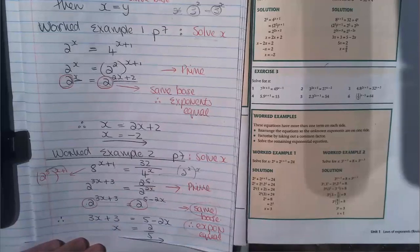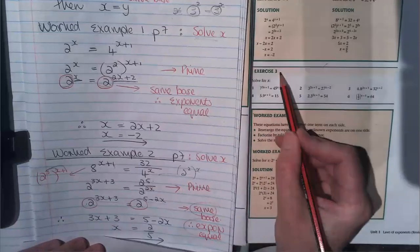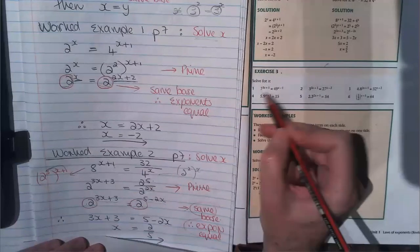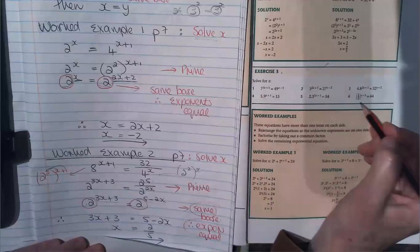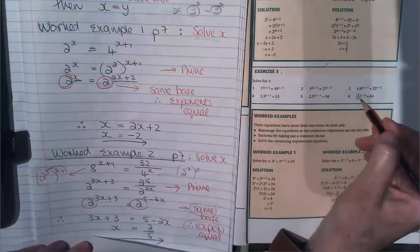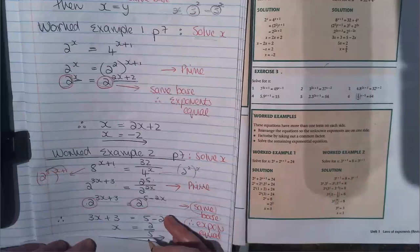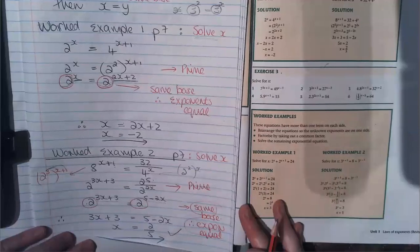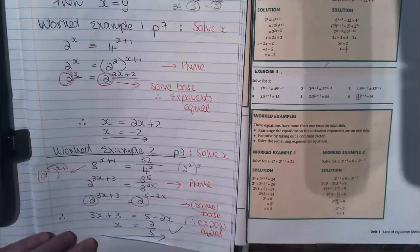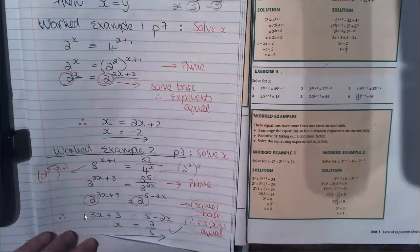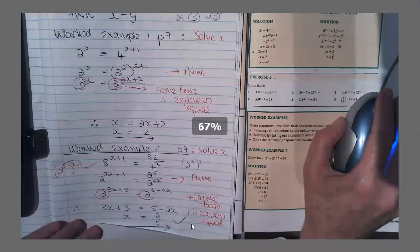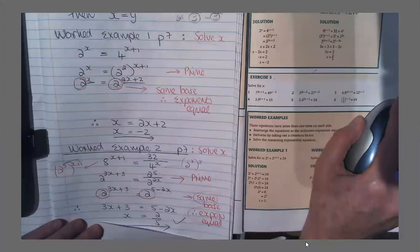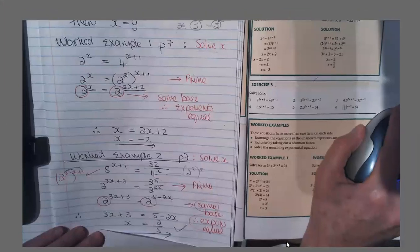Your homework for today is exercise 3 on page 7. Do the exercise and remember to check the answers in the back of the book. When you do the work, if the answer is correct, mark it with a pencil so you can easily see afterwards which questions you had a problem with when you prepare for your exam. That's it for now — I'll talk to you again tomorrow.